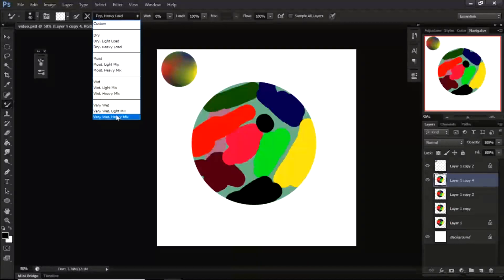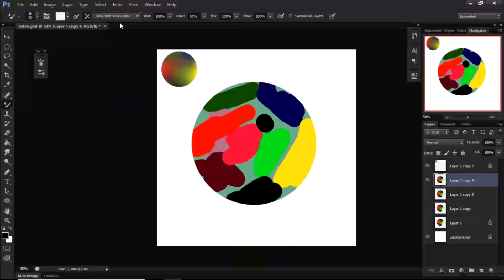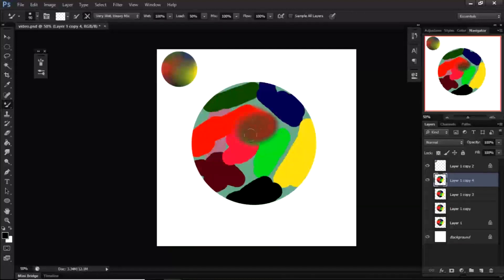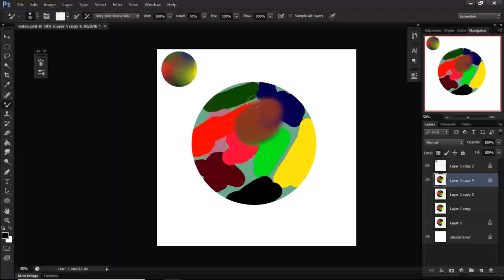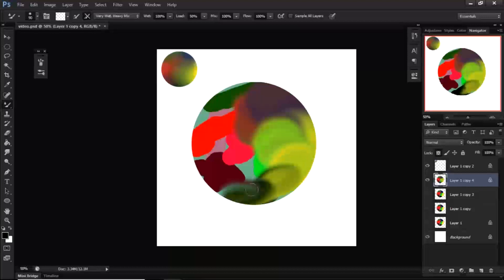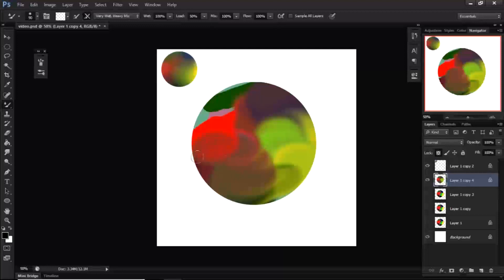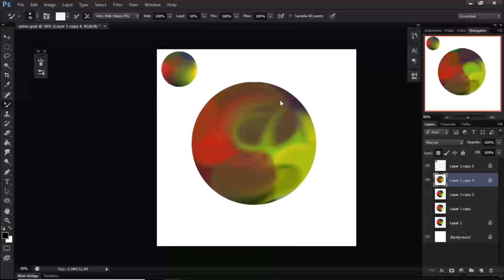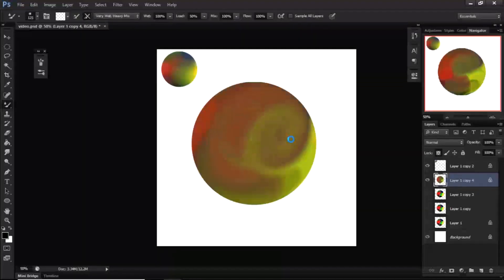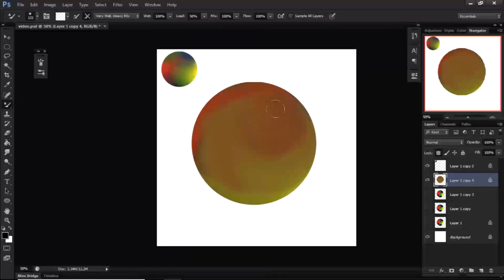For the first blend demo with the mixer brush, I'll use a variation set to very wet and very heavy mix, leaving the values as they are. When you blend, it gives you an abstract result. This can be useful when you want to come up with custom colors you wouldn't easily find otherwise — for example, blending a combination of different colors, similar to how it's done traditionally.